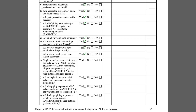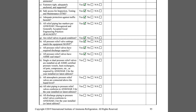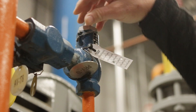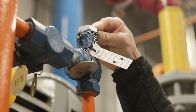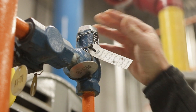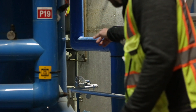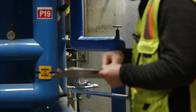Item J asks if all the relief valve seals are intact. The relief valves are sealed by the manufacturer. A broken seal is an indication that the relief valve has been tampered with, which would require valve replacement.